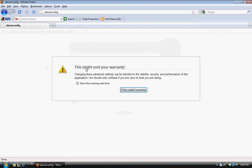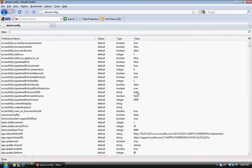And then it says it might void your warranty. In some cases it says there's a dragon behind this. Just click 'I'll be careful, I promise.'